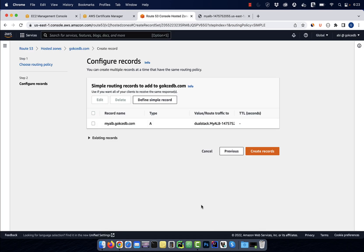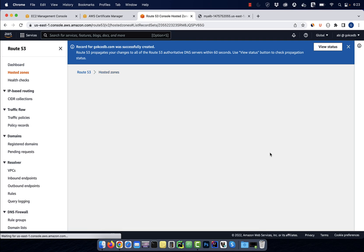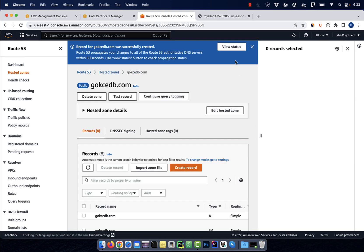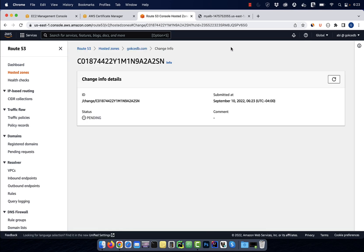Click on define simple record, then hit create. Click on view status, then wait for the status to change to in sync.